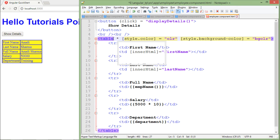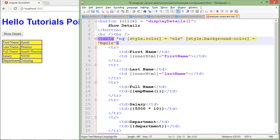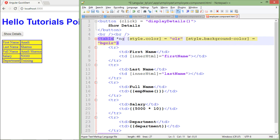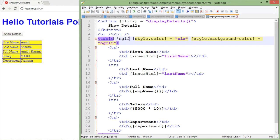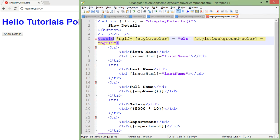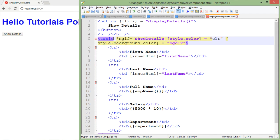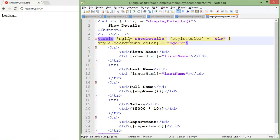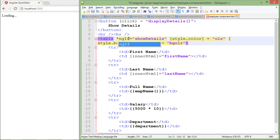I will use some predefined directive that is star ngIf. Basically this ngIf is going to be a predefined directive for Angular, and here there is a condition which is stored by this showDetails variable.